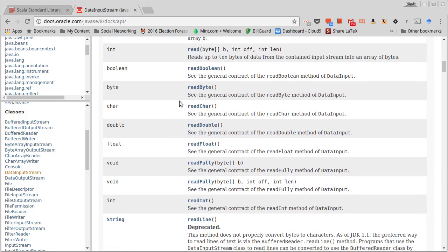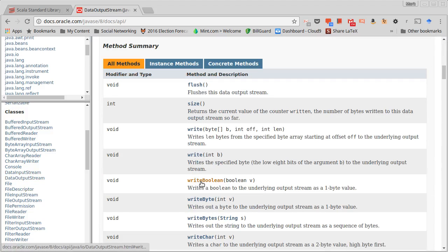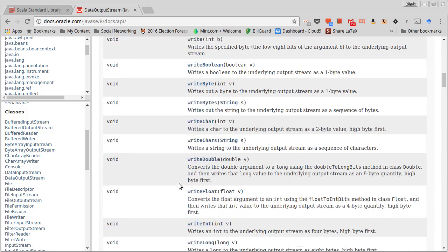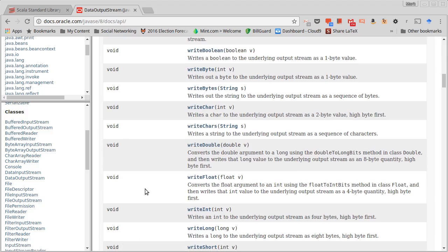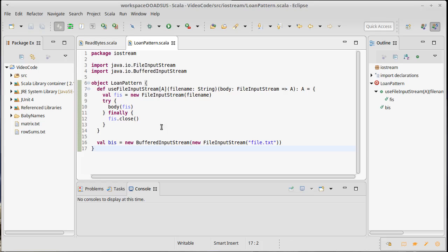Data input stream has methods for writing an int or writing a double. When I call write int, it actually converts this integer to four bytes, and then it writes those bytes out using whatever input stream it is wrapped around, because it is also used as a decorator.